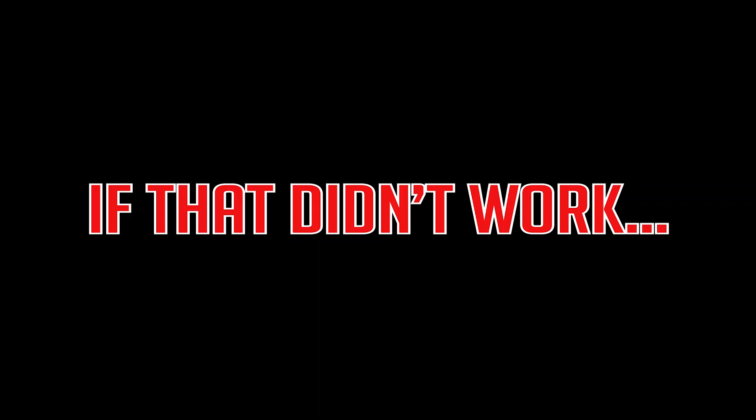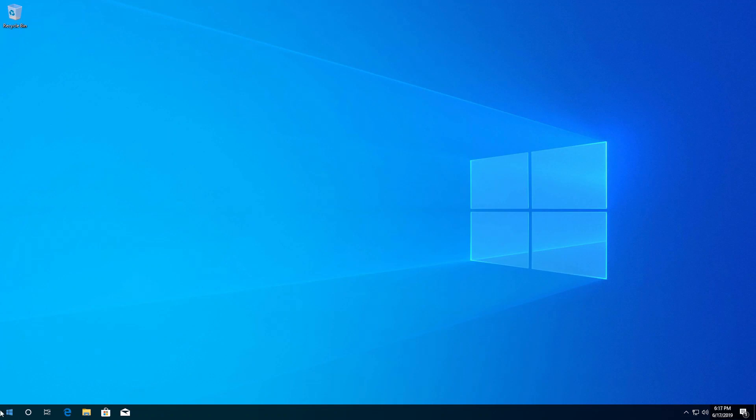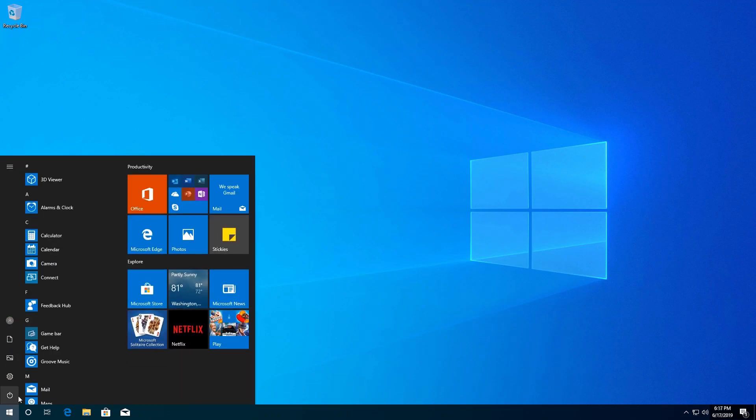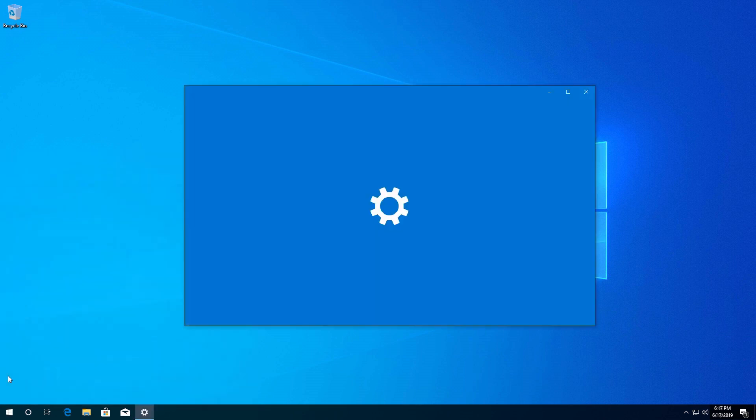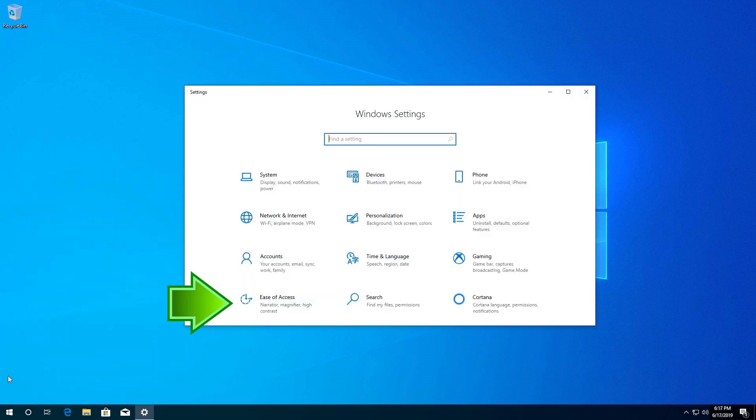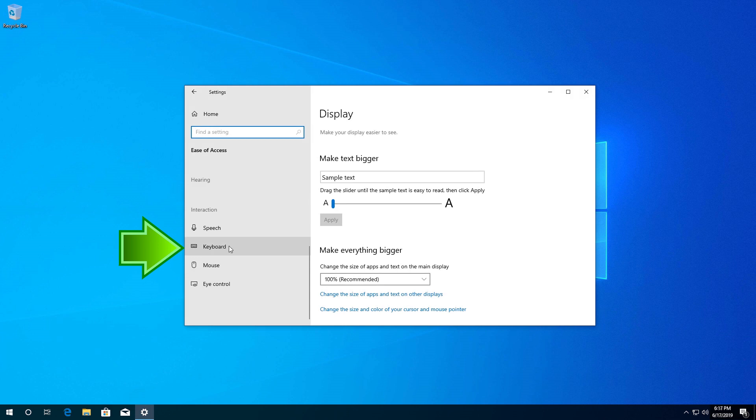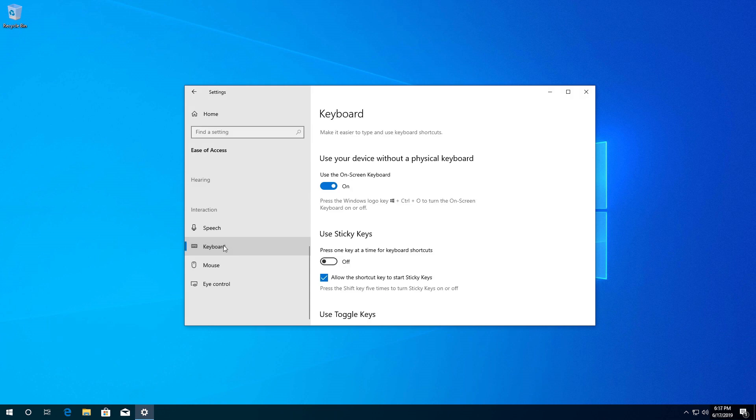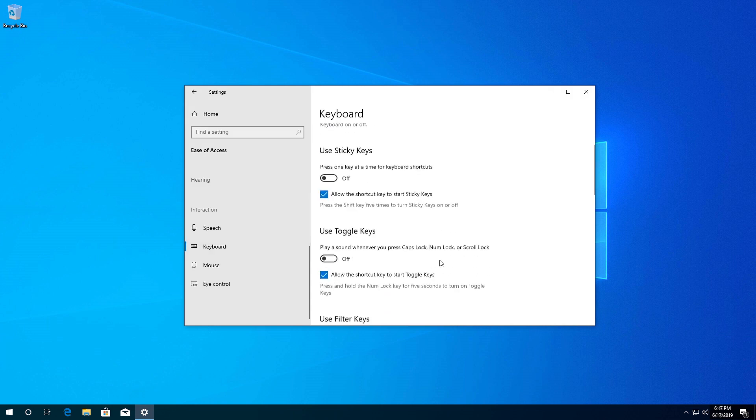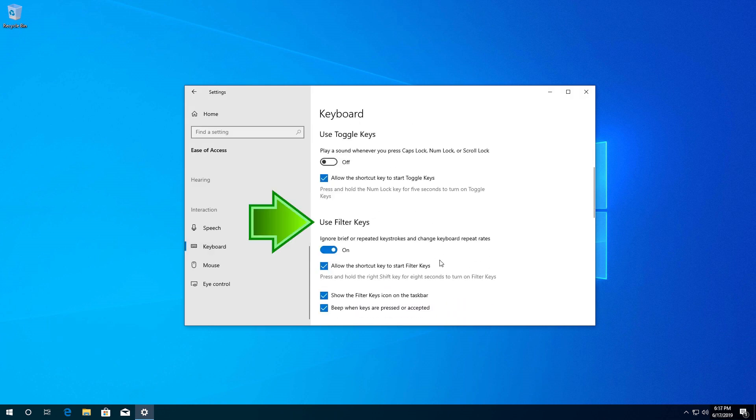If that didn't work, open Settings again, click on Ease of Access, and go to the Keyboard section. Locate the Filter Keys section. If it's disabled, enable it; if it's enabled, disable it.